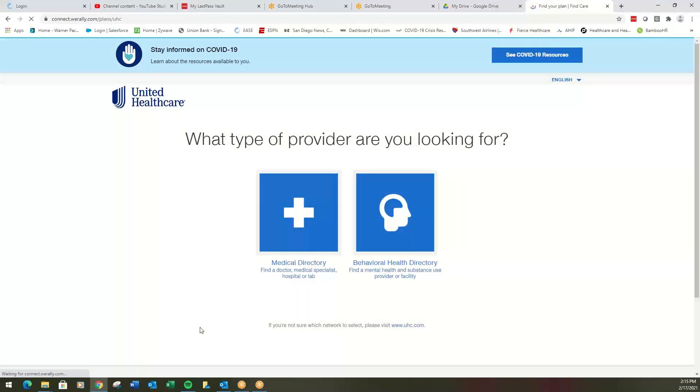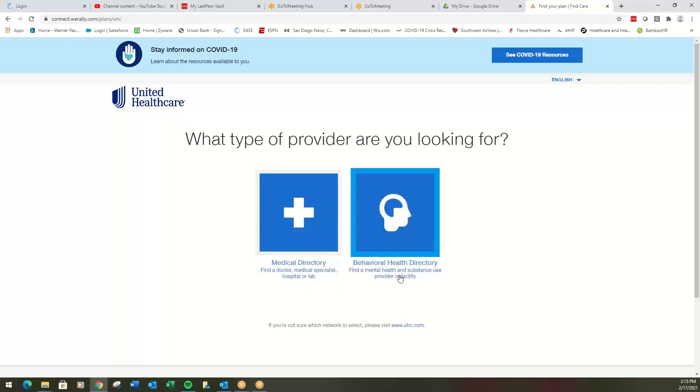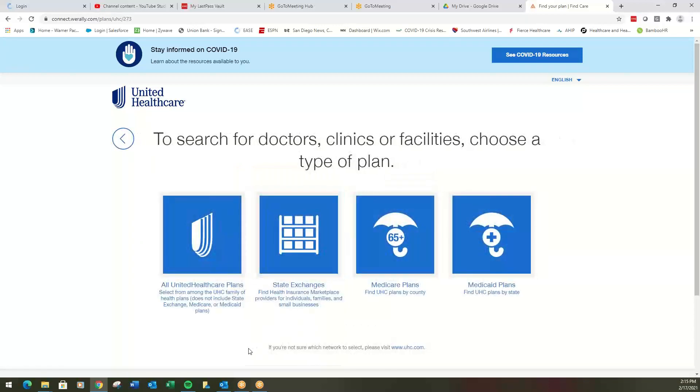Here we get to the page that starts us on the provider search. So are we looking for medical, doctor, specialist, hospital, lab, or behavioral, so mental health? Let's start with medical. Let's assume we're looking for a primary care physician. If you enroll in an HMO plan, you must select a primary care physician. So let's start with that process there.